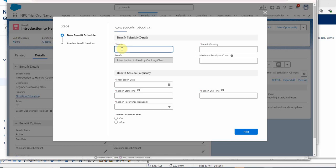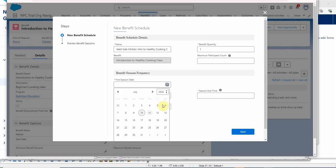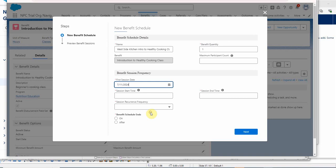They ask us to add a name. This benefit quantity is going to be relevant when we talk about outcomes, but for now we're entering one. We can have a max participant count. You can see that most of these fields are required, but we need a session date, which they're saying is tomorrow.